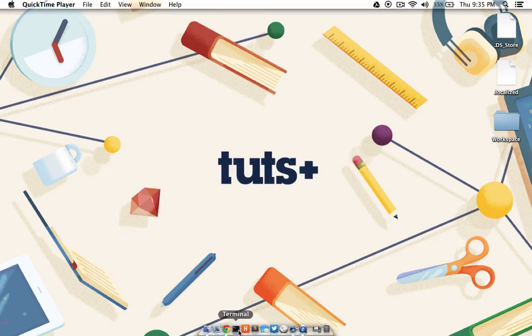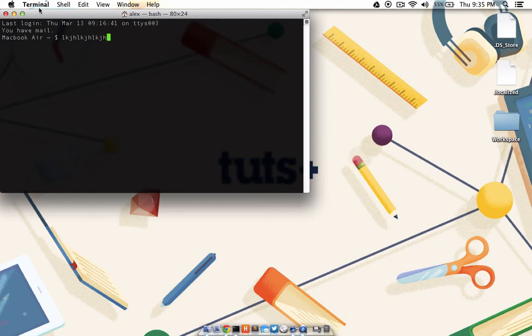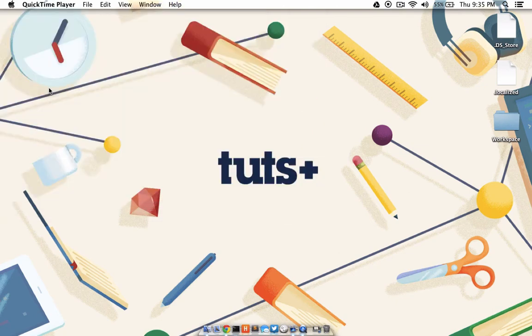I'm going to go ahead and launch my terminal, and just record the fact that it launched, maybe I taught something or typed something, and then I'm going to go ahead and close it. Basically just enough to show a little bit of motion in this movie.